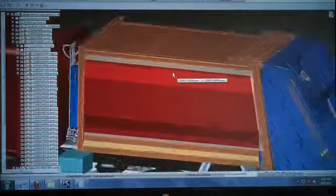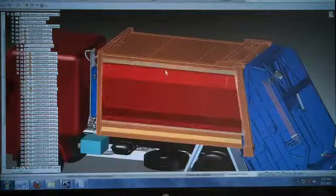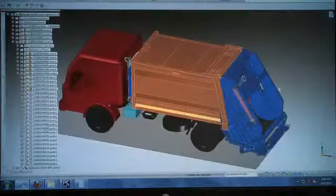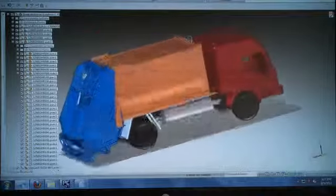Since we started using Solid Edge 3D, where there is more clarity in the drawing, and due to that, a lot of errors have been reduced.